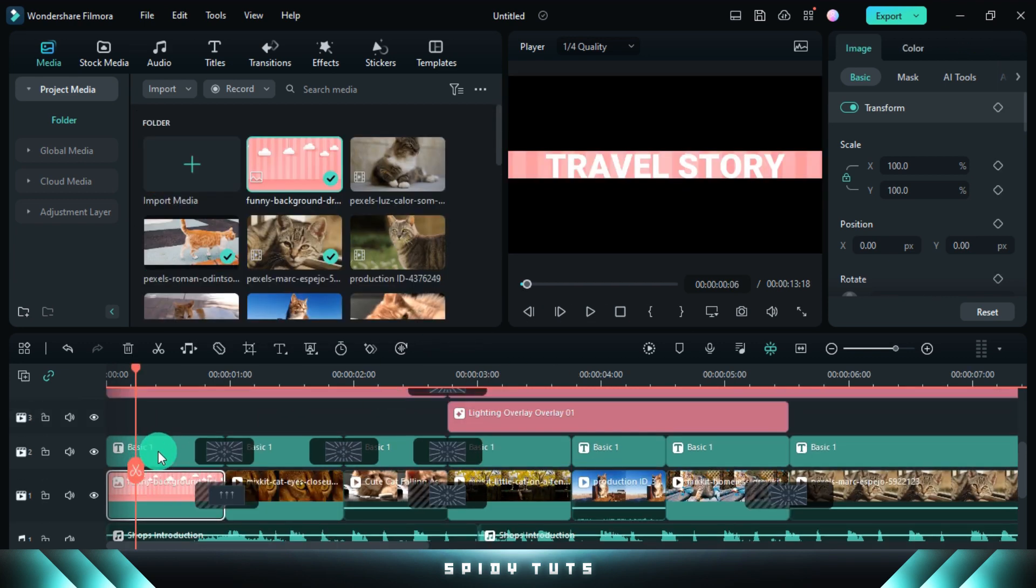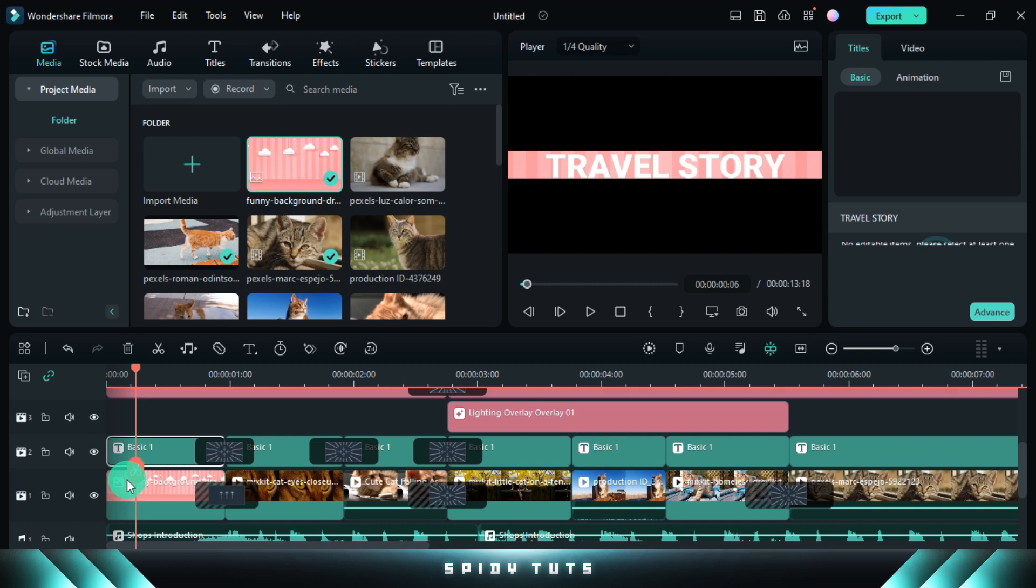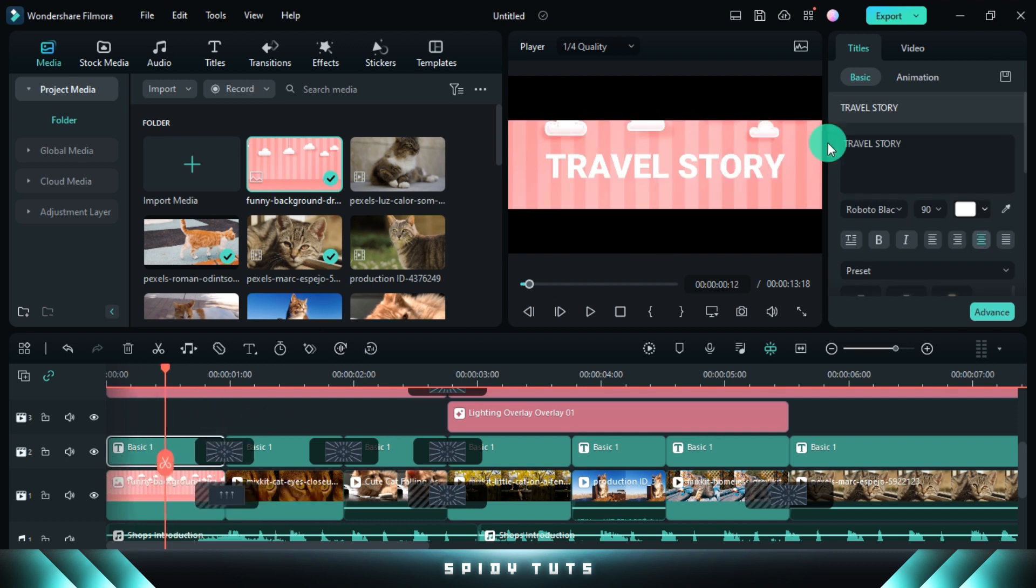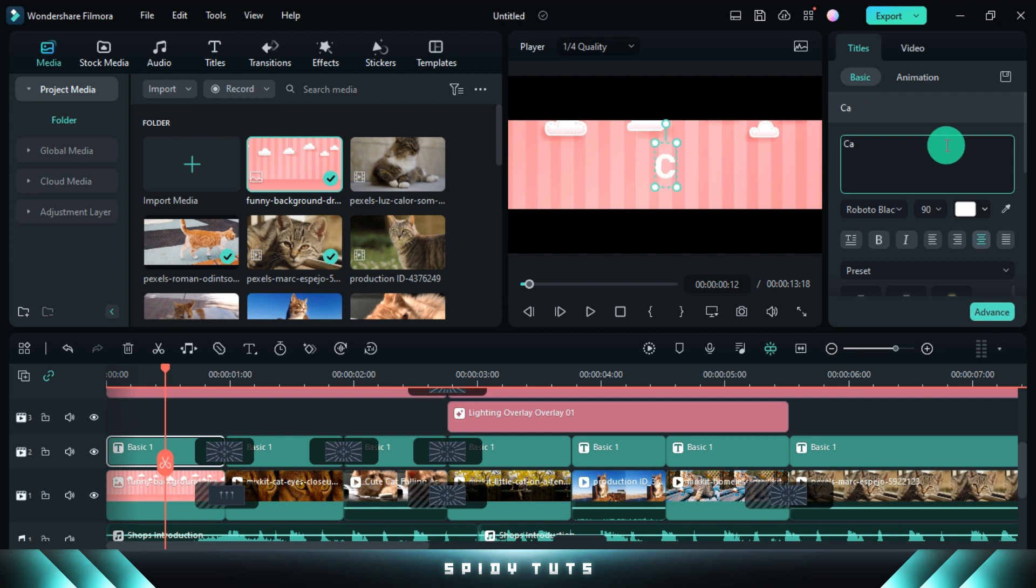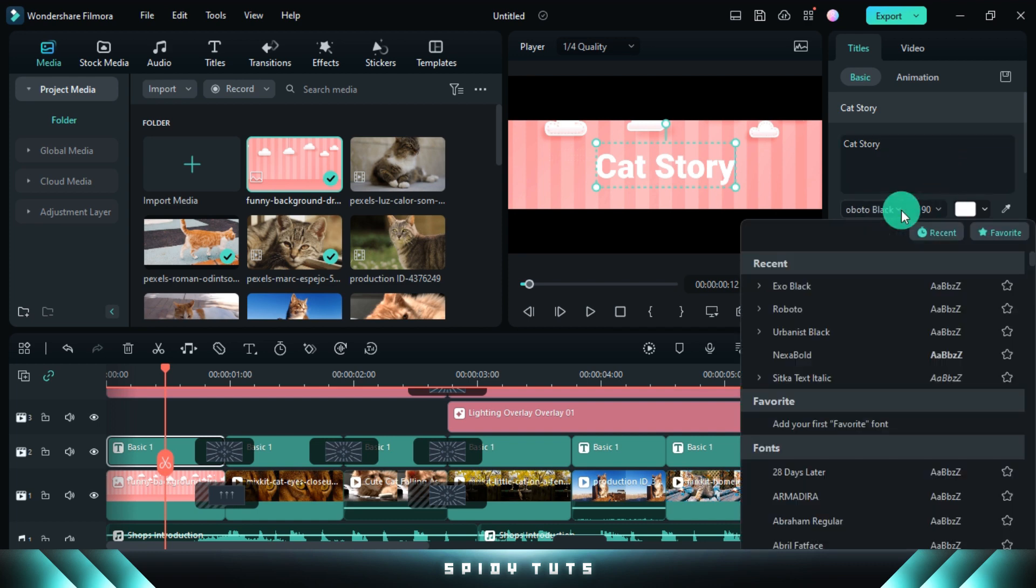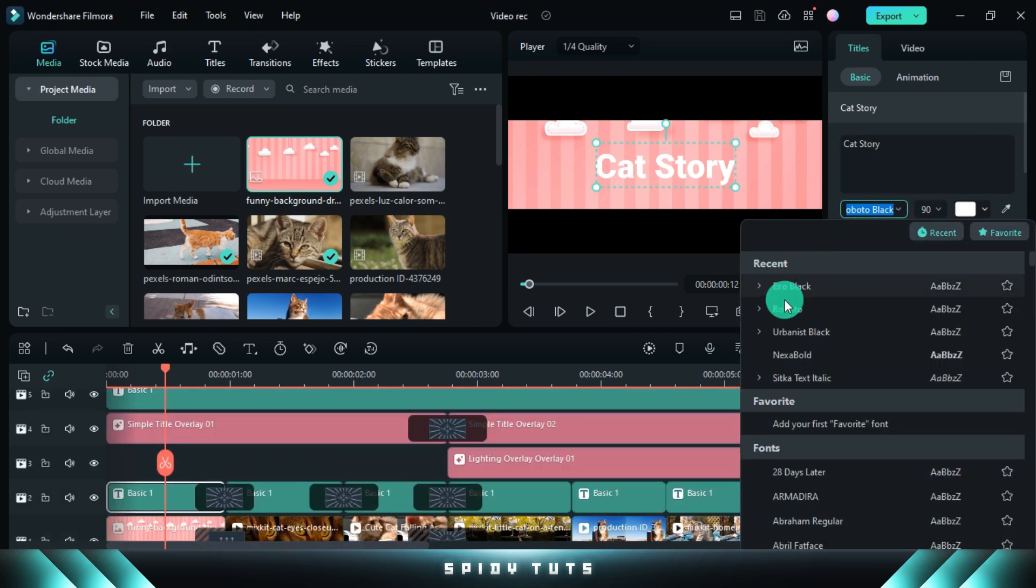Now I change all the text that is there. Just click on the text layer, then rename the text. And if you want to change the font, you can do whatever you like.